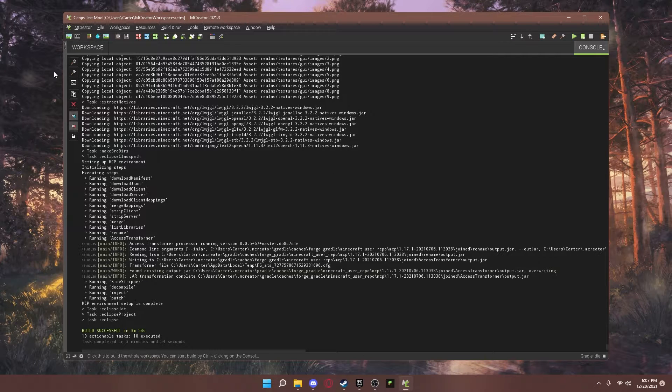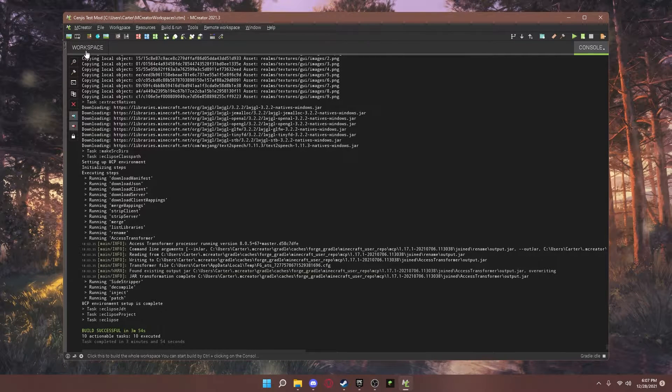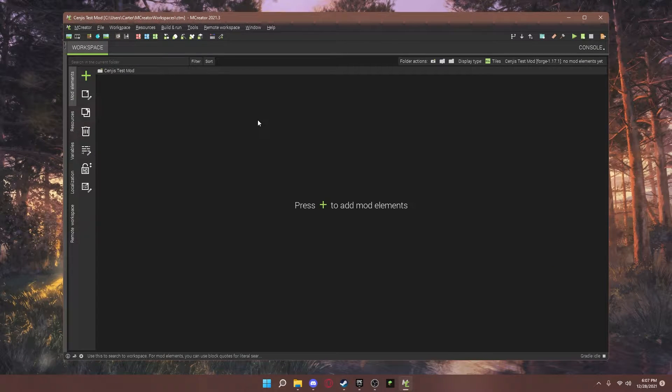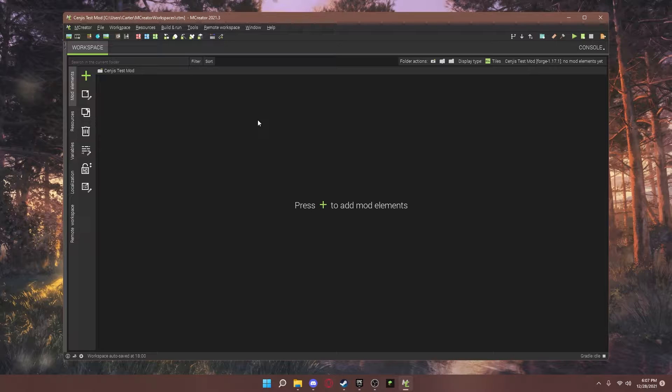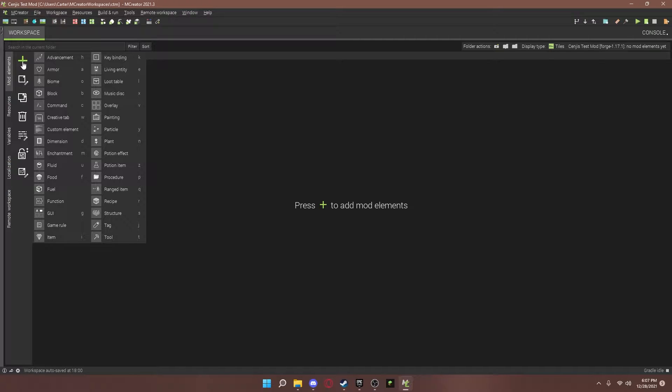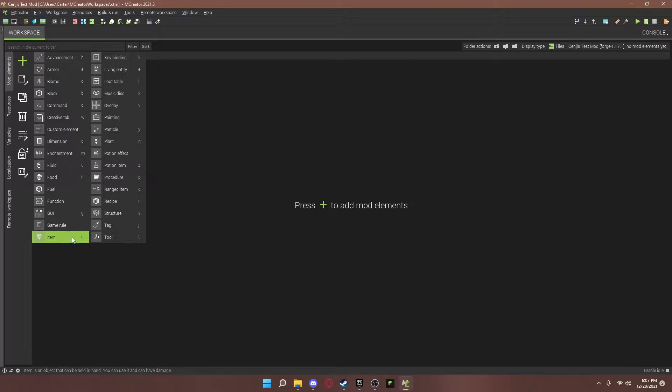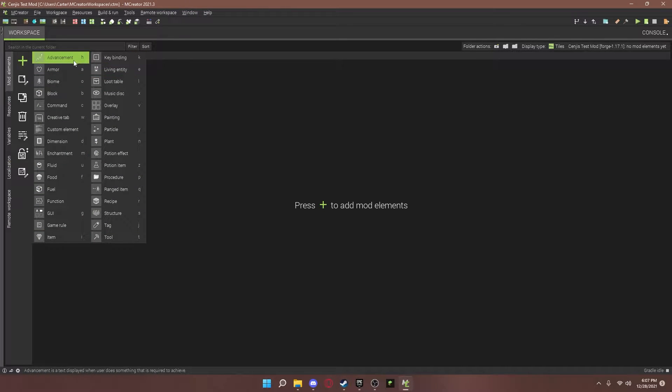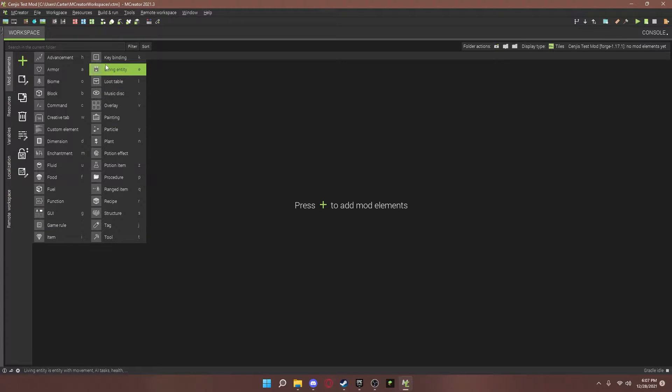But for now, we're just going to go to workspace. Let me fullscreen this. And so, at the top left, this plus is where you add anything. And all these, we will talk about a lot of them in future videos. But for now, I just want to show you around.